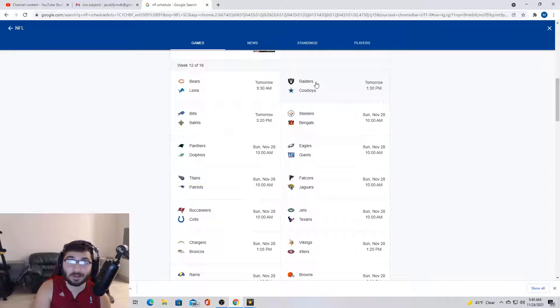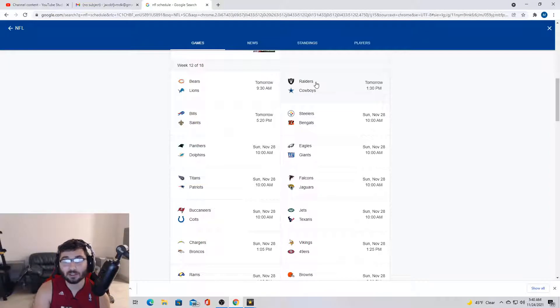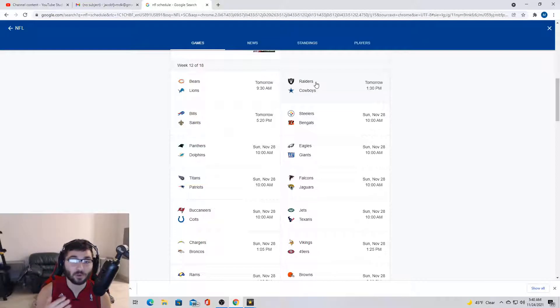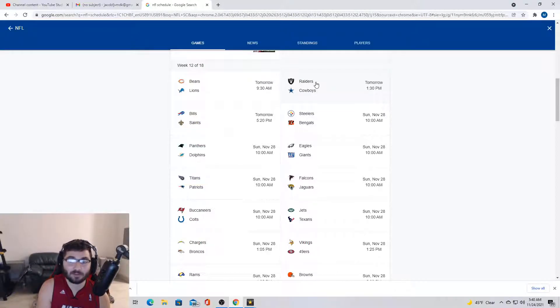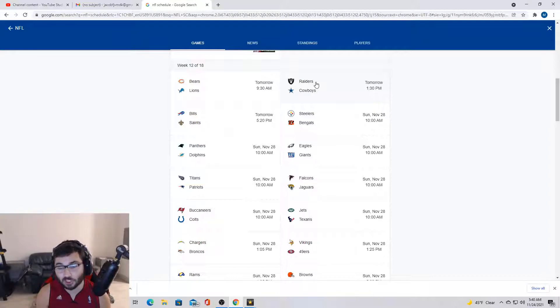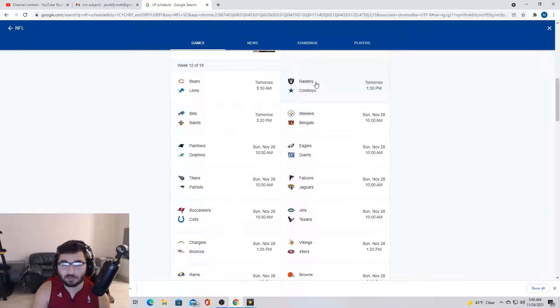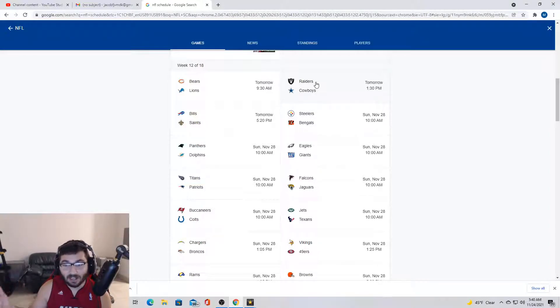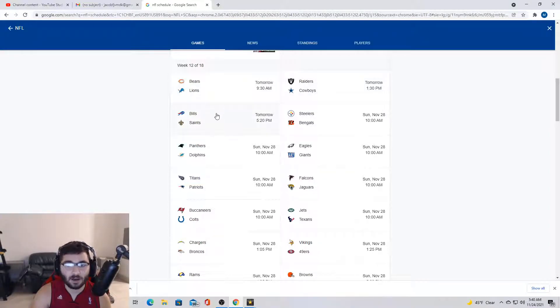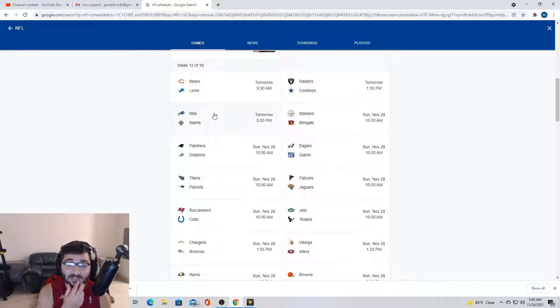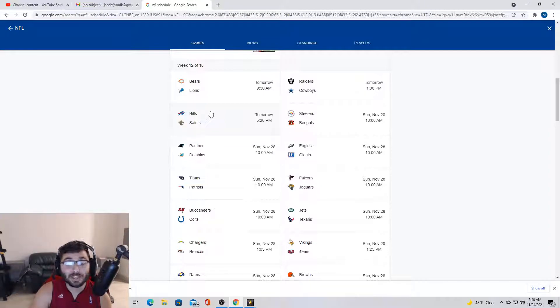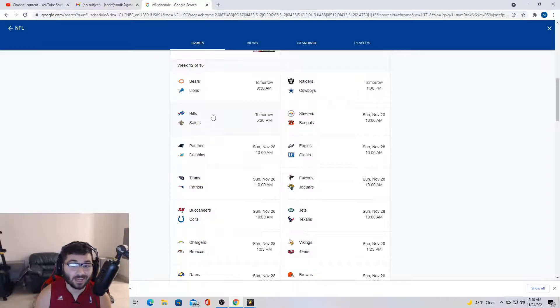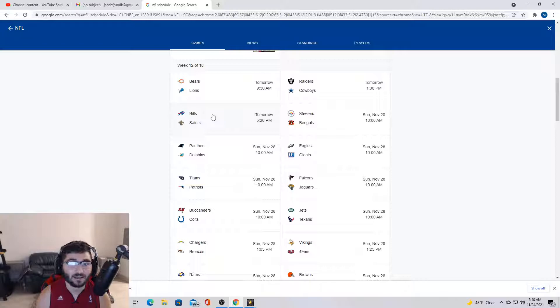Next we got Cowboys versus Raiders. I think y'all know where I'm going with this. We looked shaky last week, but I'm gonna have to go Cowboys here, just for the sheer fact that when we can be, we're the best team in the NFL. Obviously I'm gonna go Cowboys here, but we always like to choke on Thanksgiving, so who knows.